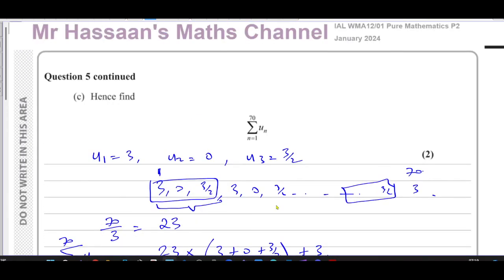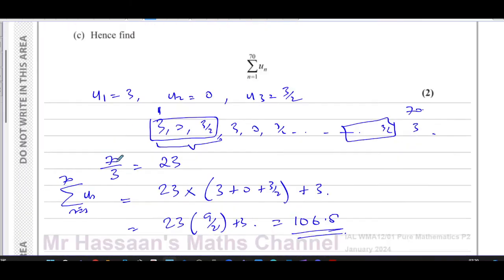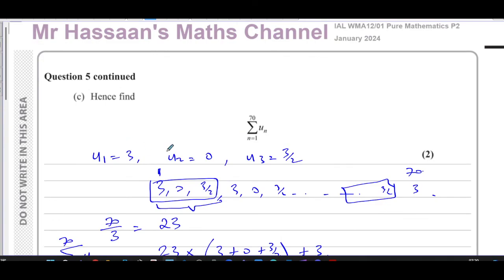So 106.5 is the answer to question five part (c). Because these terms repeat every three, 23 complete sets fit into 69 terms with one number — a three — left over, which you add to the sum. That completes question number five. Other questions from this paper can be found in the playlist linked at the end of the video, along with series questions from P2 of Edexcel. You can subscribe to the channel by clicking the link, and thank you for watching — see you soon.